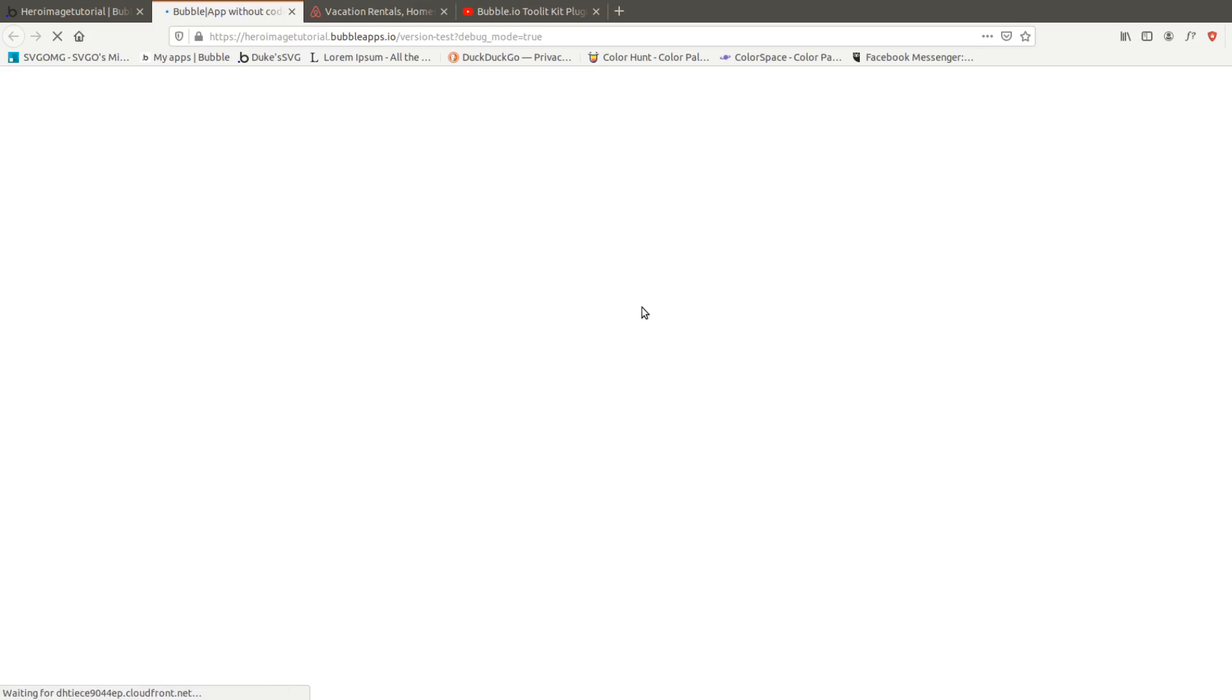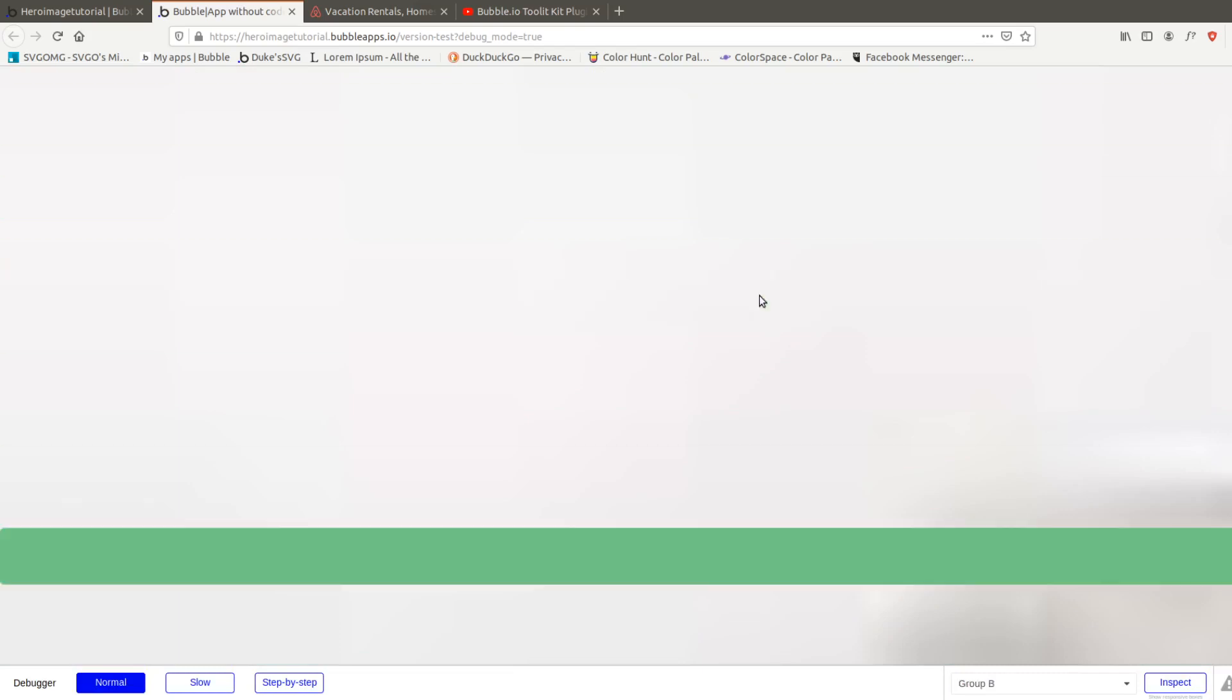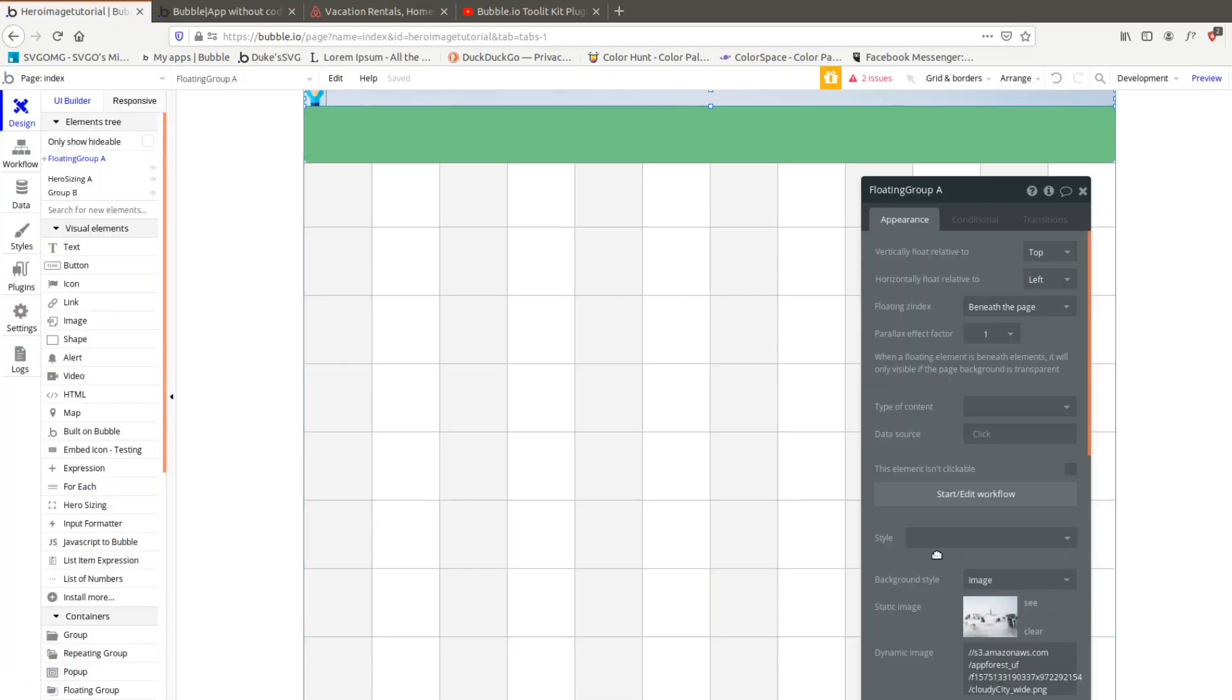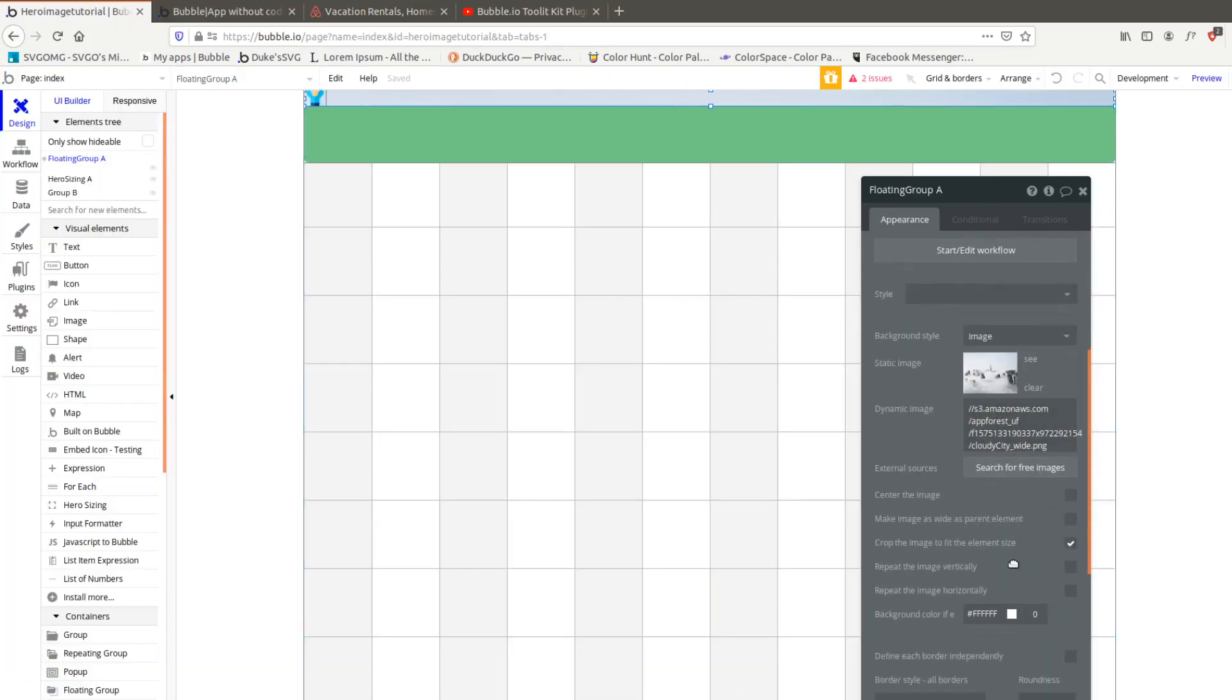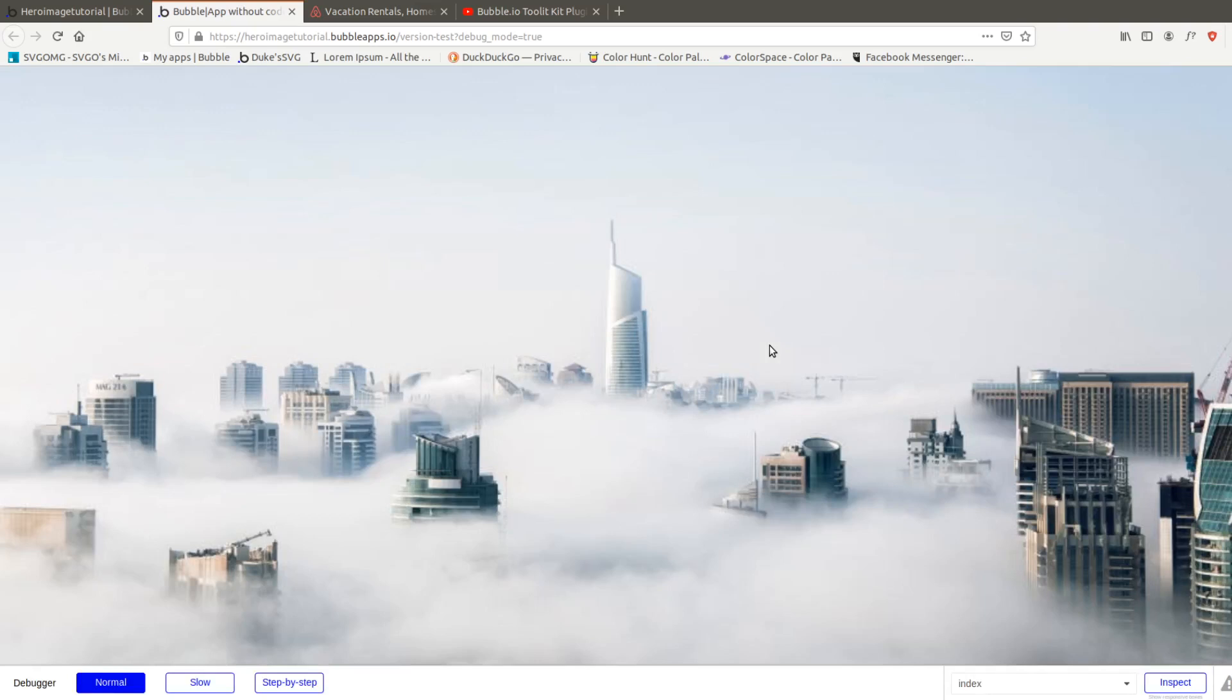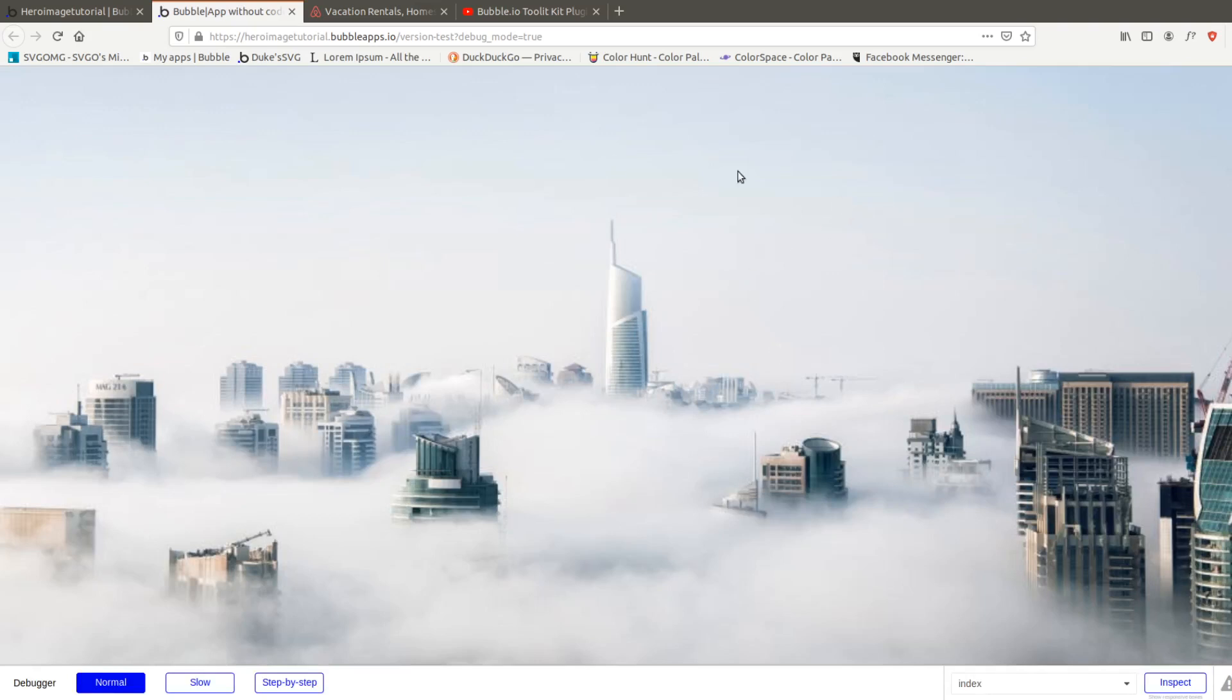The floating group will stay fixed. Unfortunately that's a really high resolution for whatever reason. Let's double click on here, let's crop the image, make it as wide as parent element and let's review that.